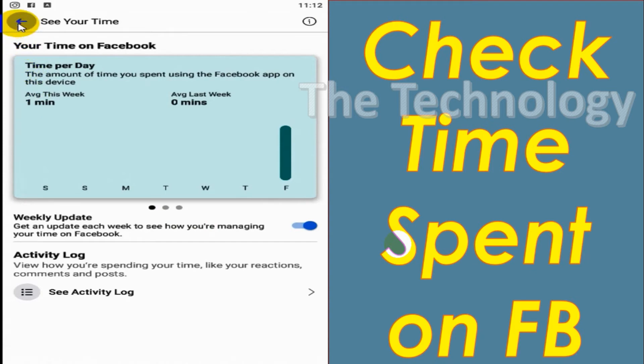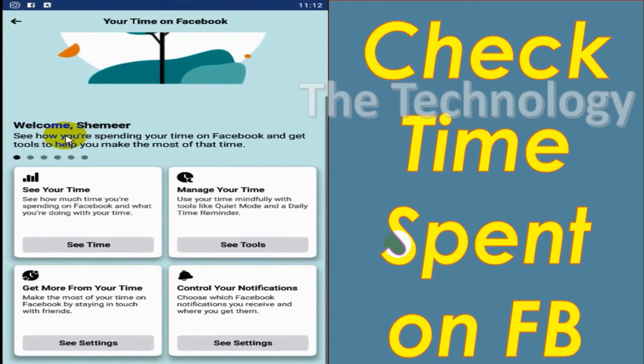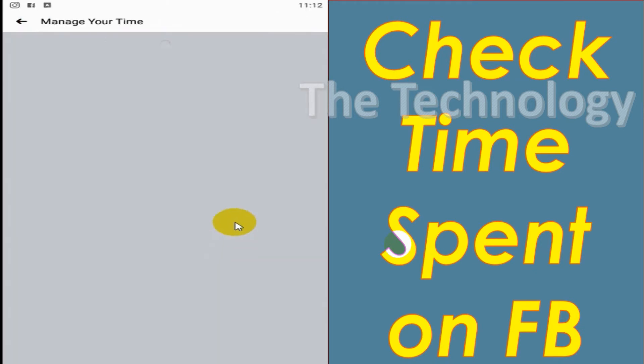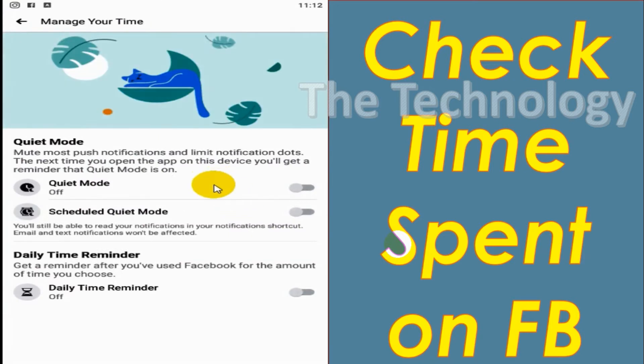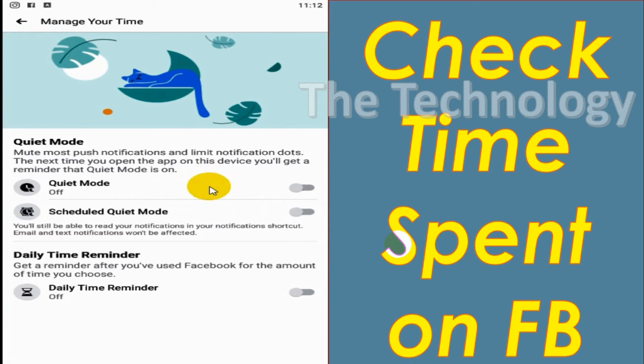Let's go back to the second option, how to manage our time. Click on See Tools and here we have the option to put it on Quiet Mode. For example, if you want to limit notifications for a couple of days, you can just go with this option.